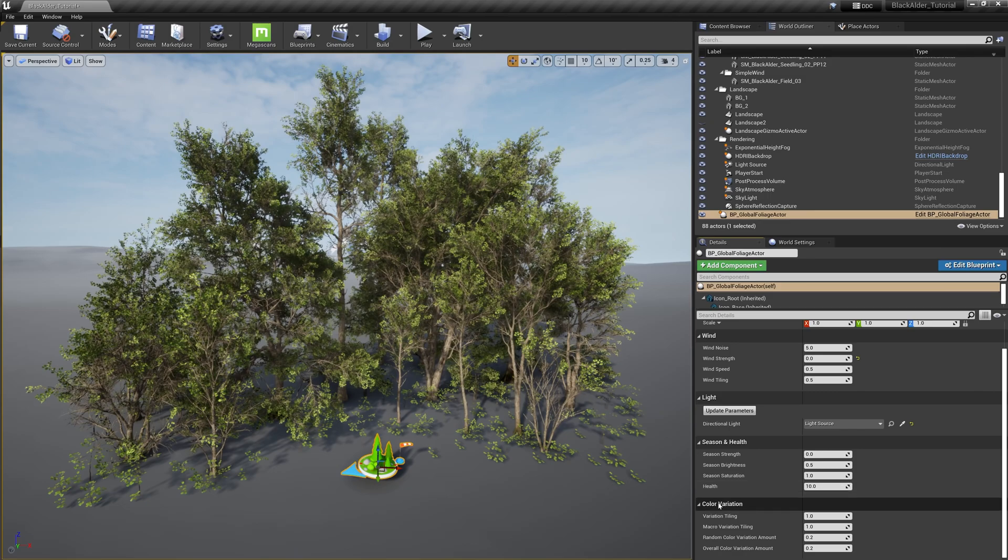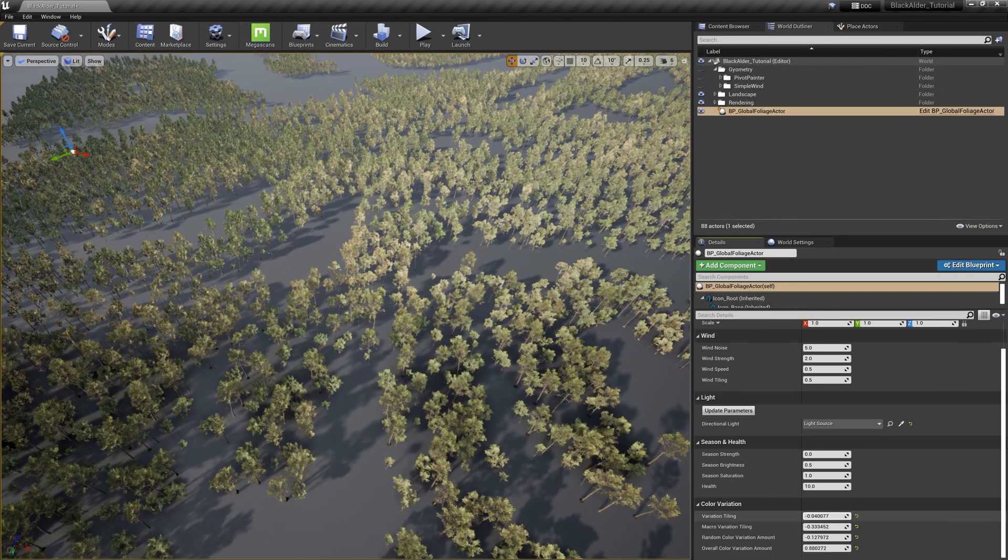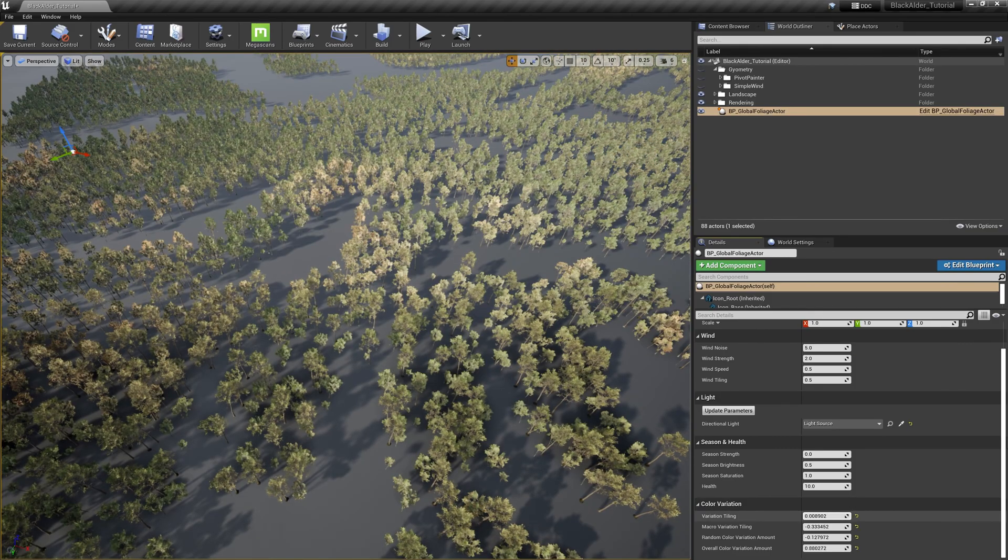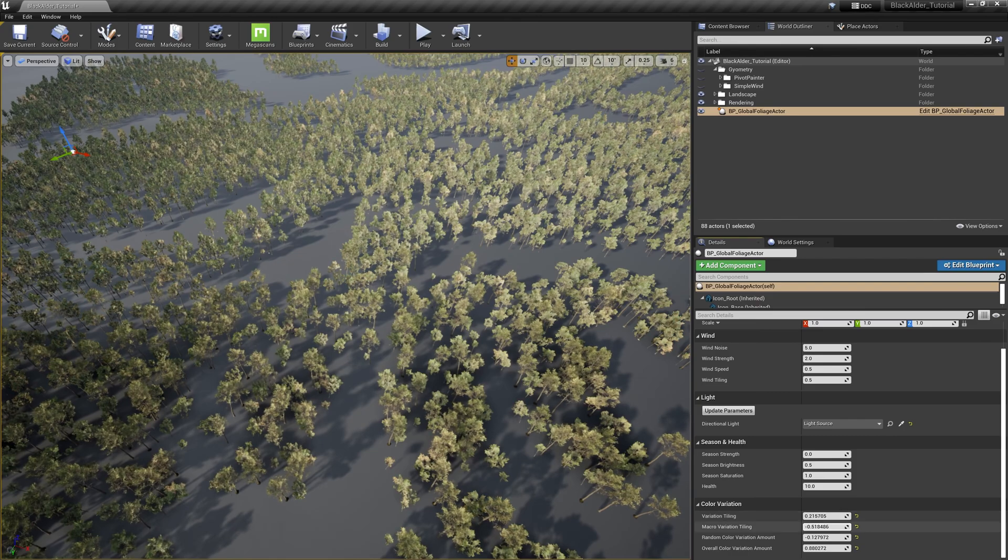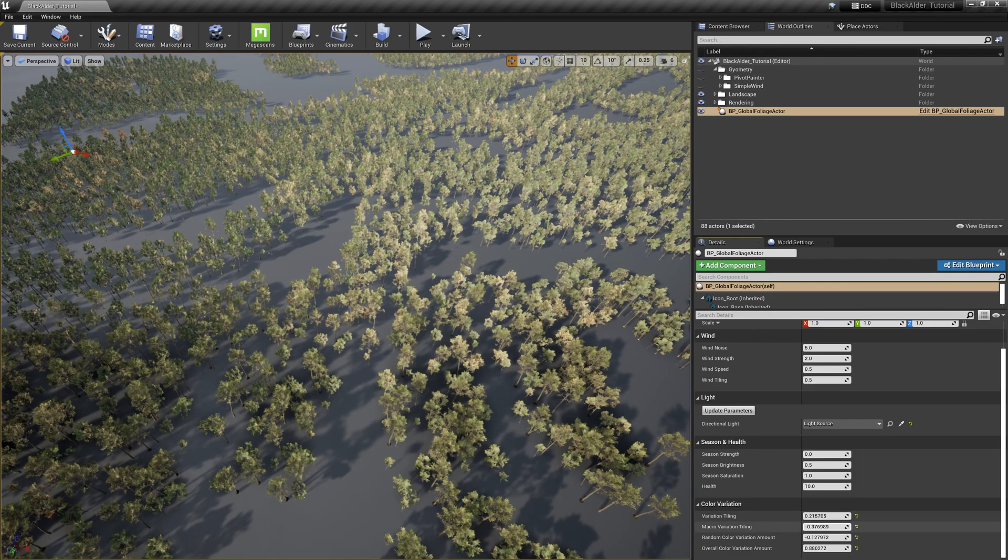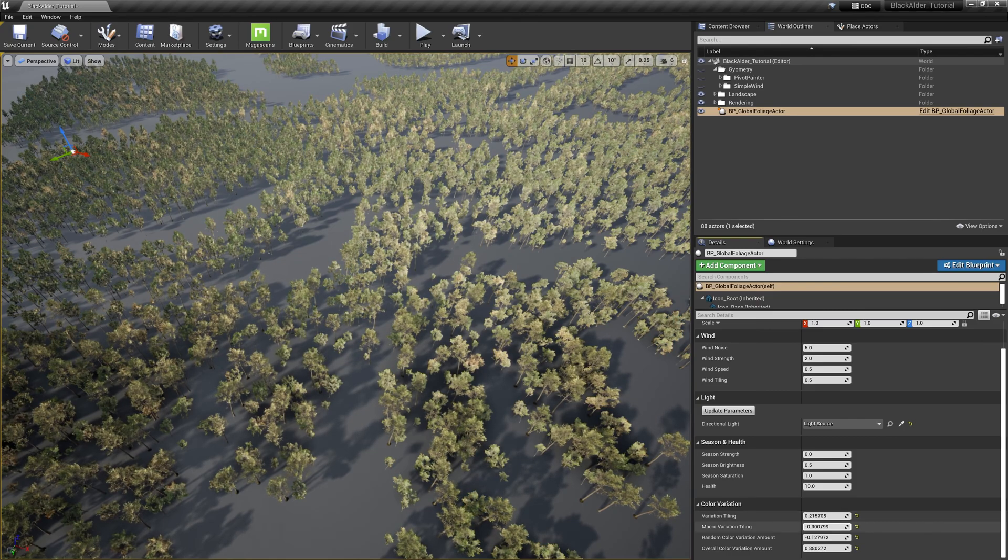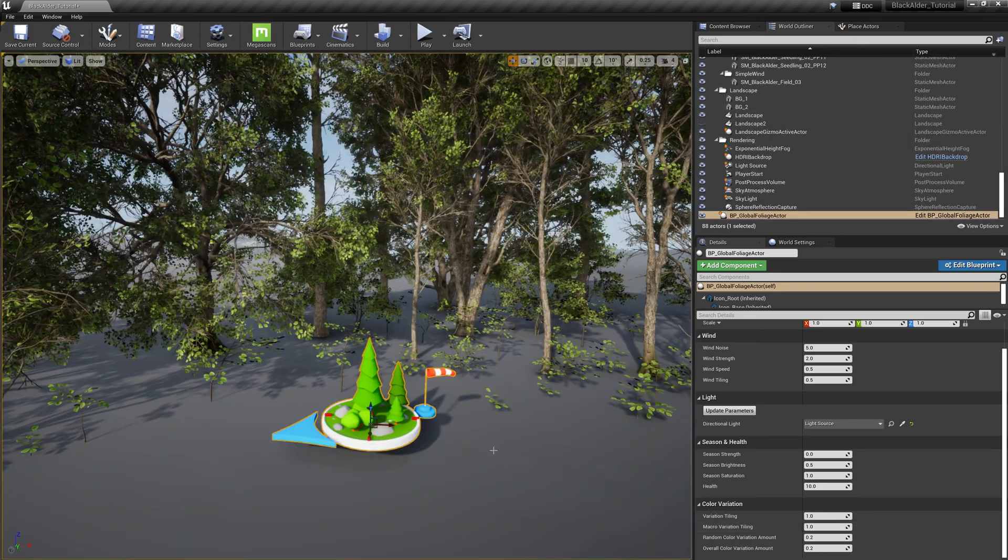And lastly is color variation. These settings are off by default, so I'll cover these settings later on in the video. But at its essence, it allows you to quickly add variations to the trees in your scene by adjusting tint, tiling, and strength on a macro and micro noise scale.